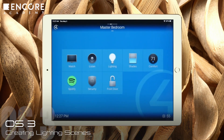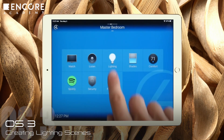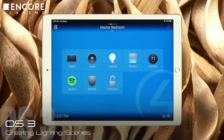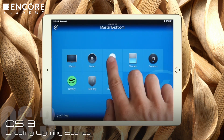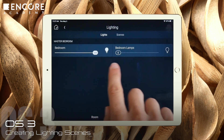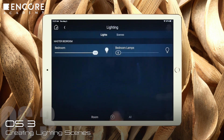Tap the app. I want to create a lighting scene for the master bedroom, so let's go to Master Bedroom, then press Lighting. With lights highlighted, we can see that there are two lights in the bedroom.